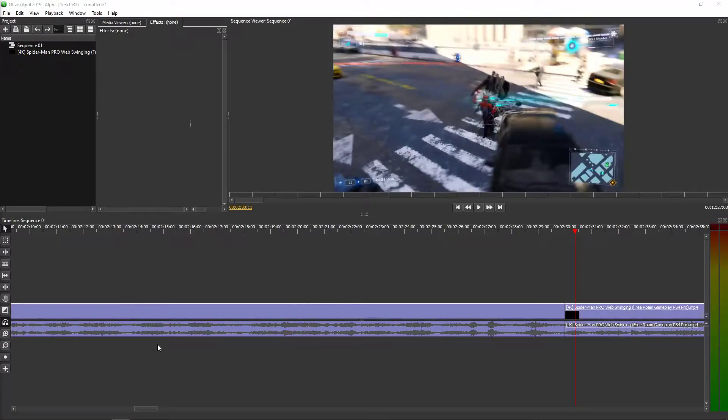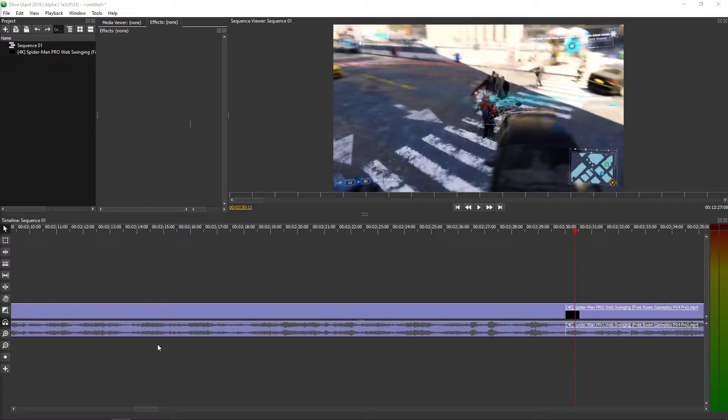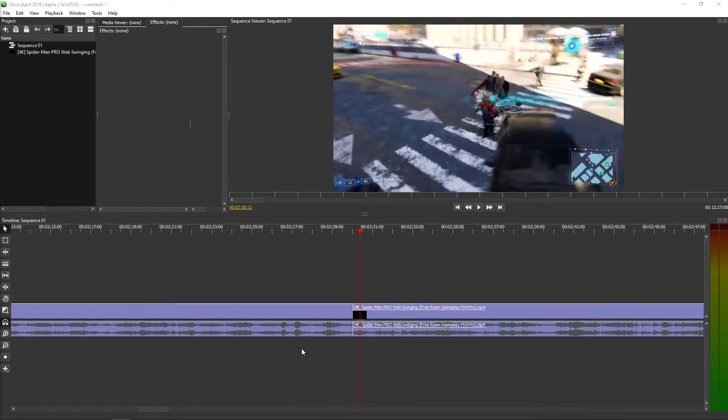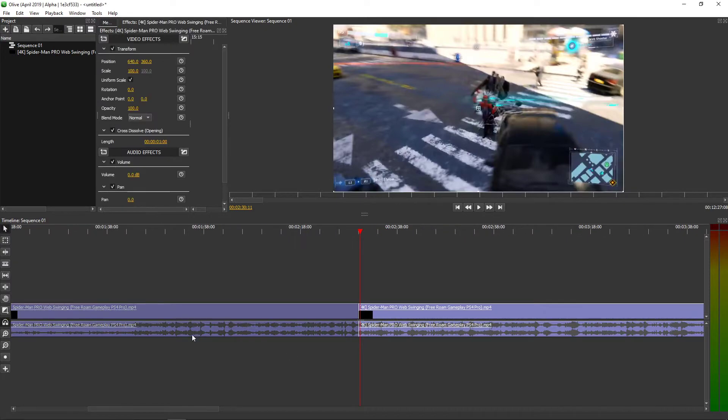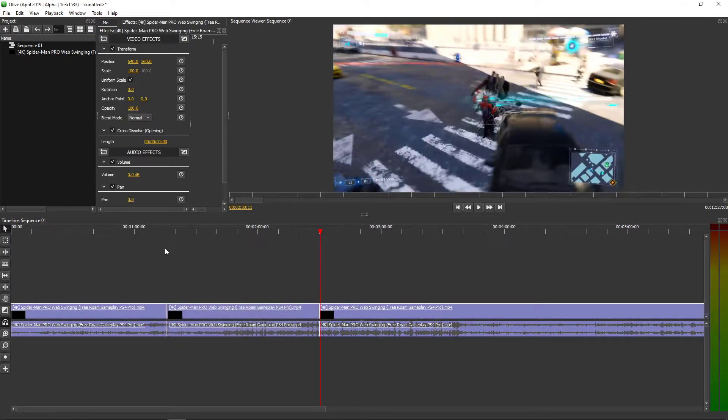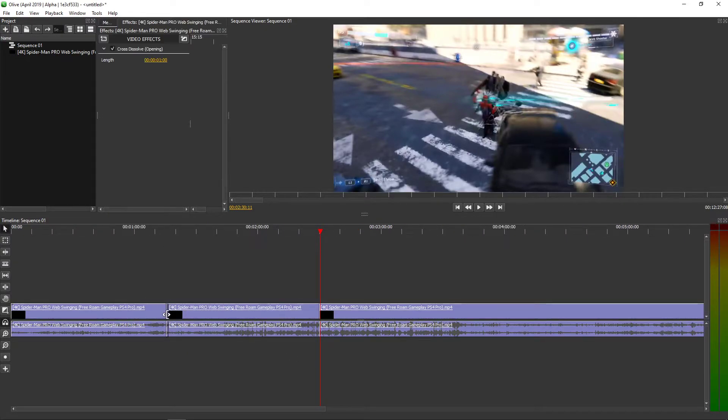Welcome everybody, my name is Marcus Stone and in this video you will learn how you can easily fade in and fade out your audio in Olive. So let's say that I have here my clip and let's start that.